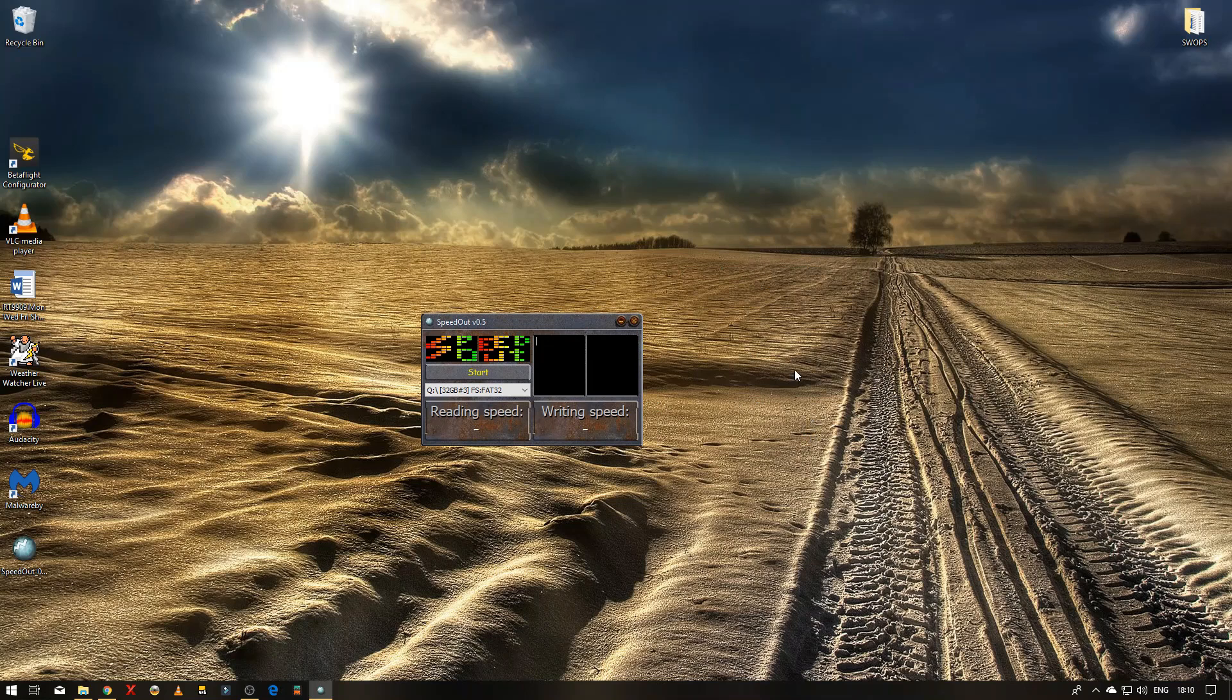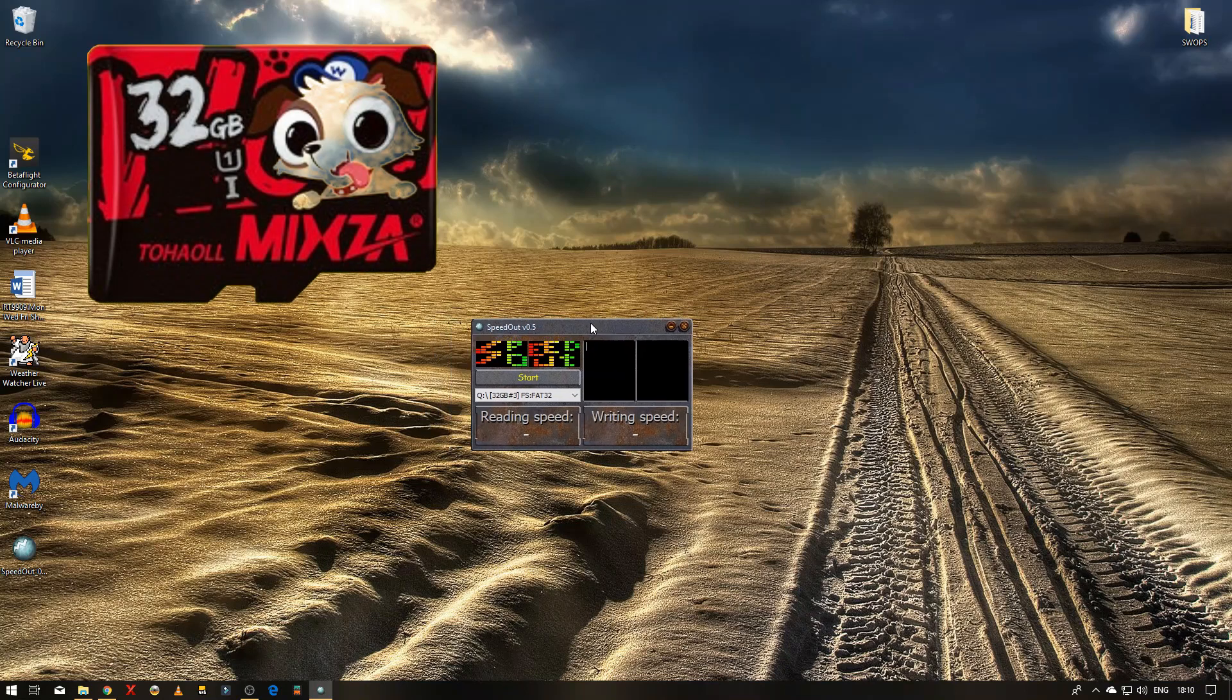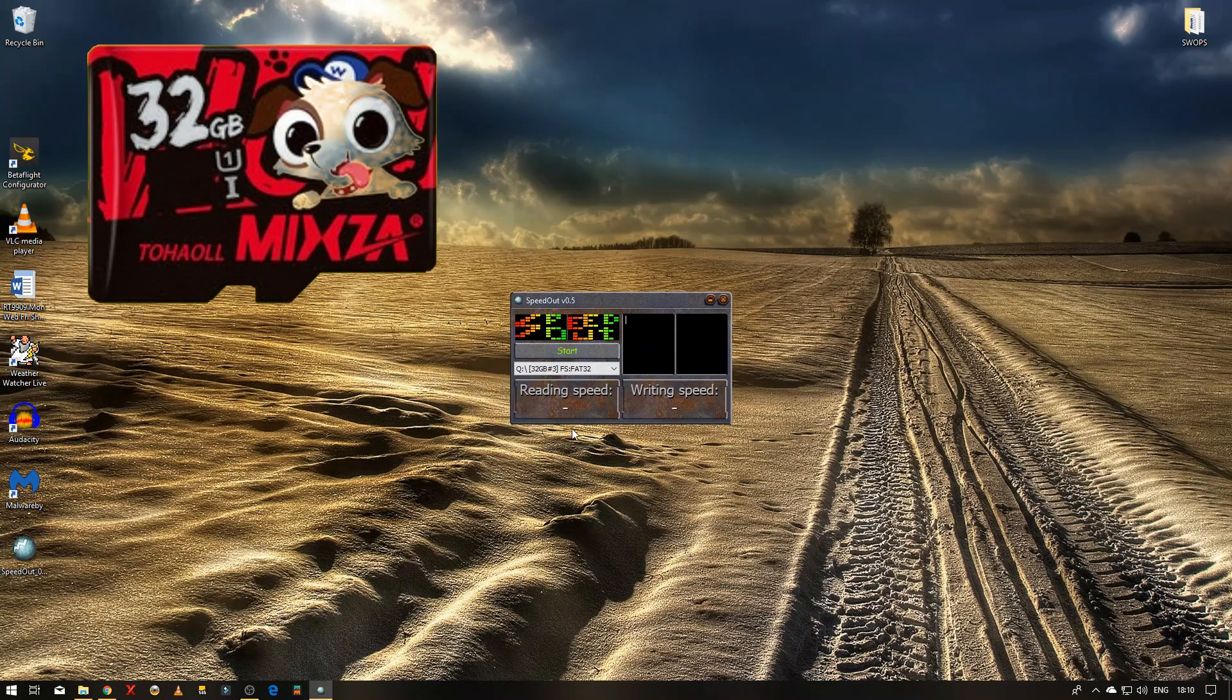Right at the moment we've got the card in, so let's give it a test and we'll see how it goes.